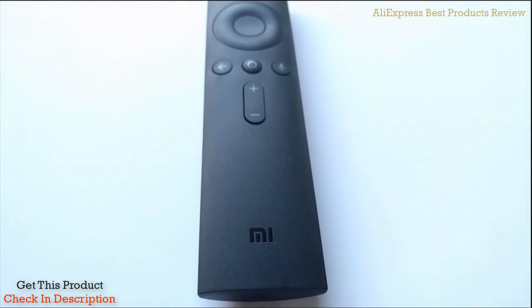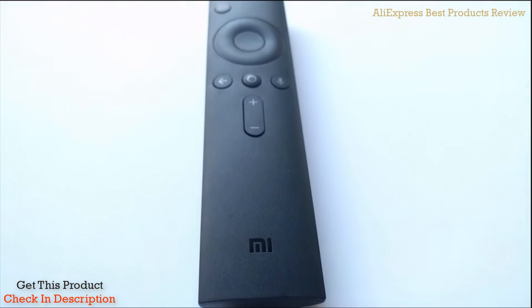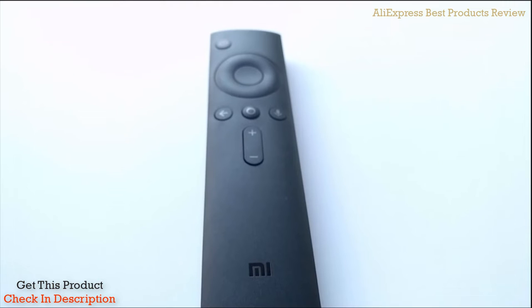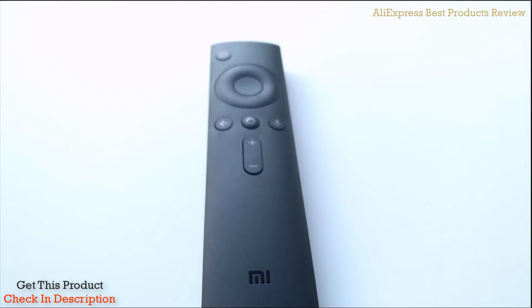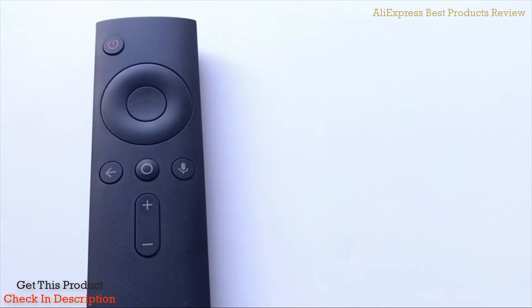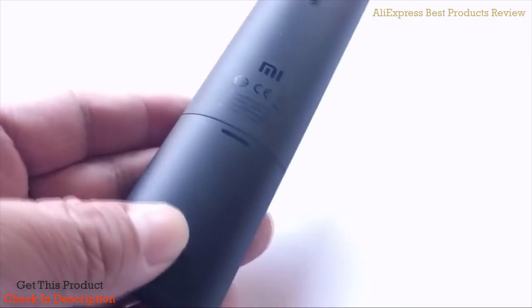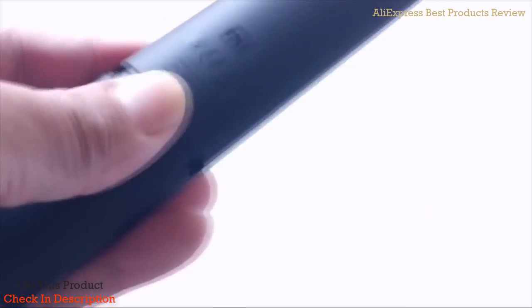It does resemble the Fire TV remote and a little bit of the Shield TV. It has a power button, which I actually like, and physical volume buttons.